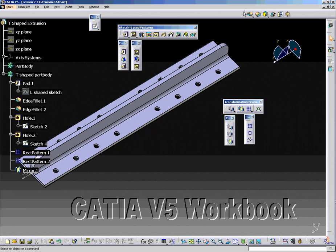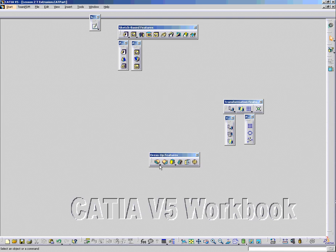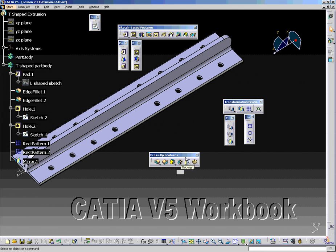The Dress Up Features Toolbar consists of the Chamfer; the Shell Tool, which shells an existing body — the user specifies the face to remove and the thickness of the shell; the Thickness Tool, which adds or removes thickness from an existing body; and the Thread/Tap Tool, which creates a thread or tap.